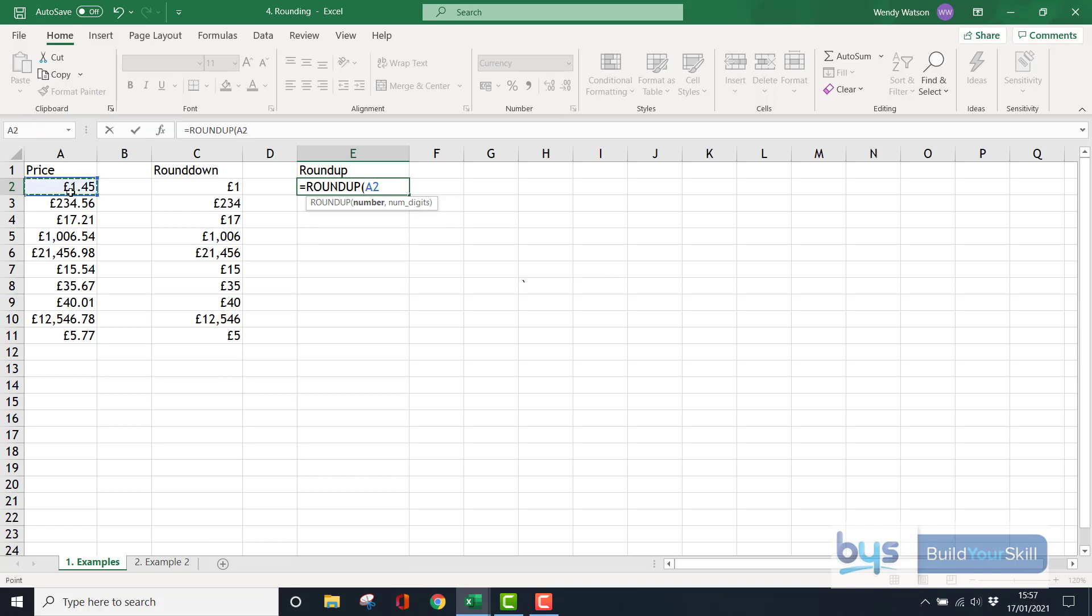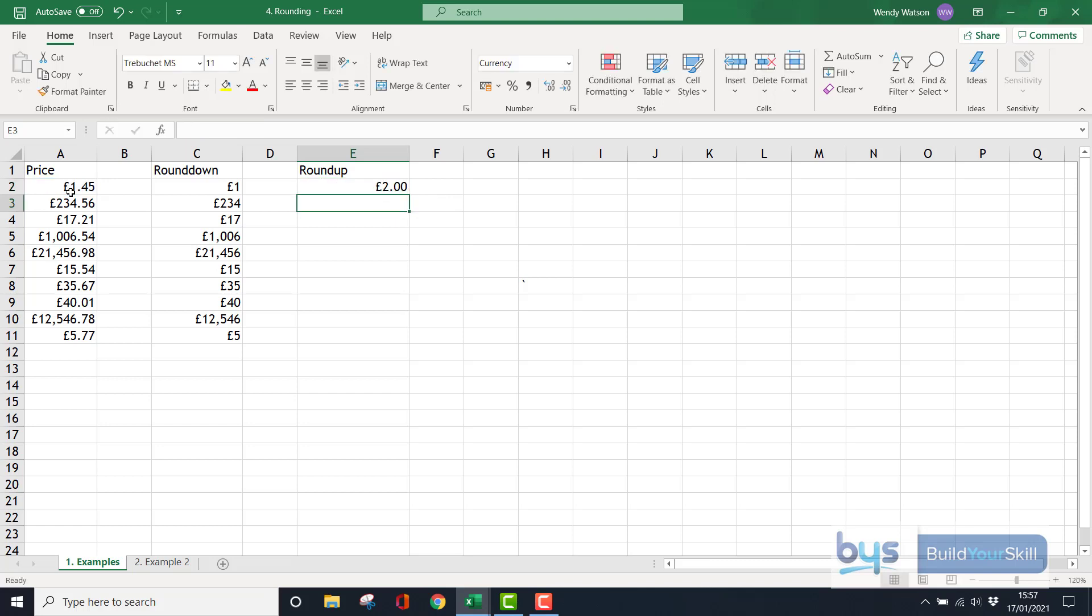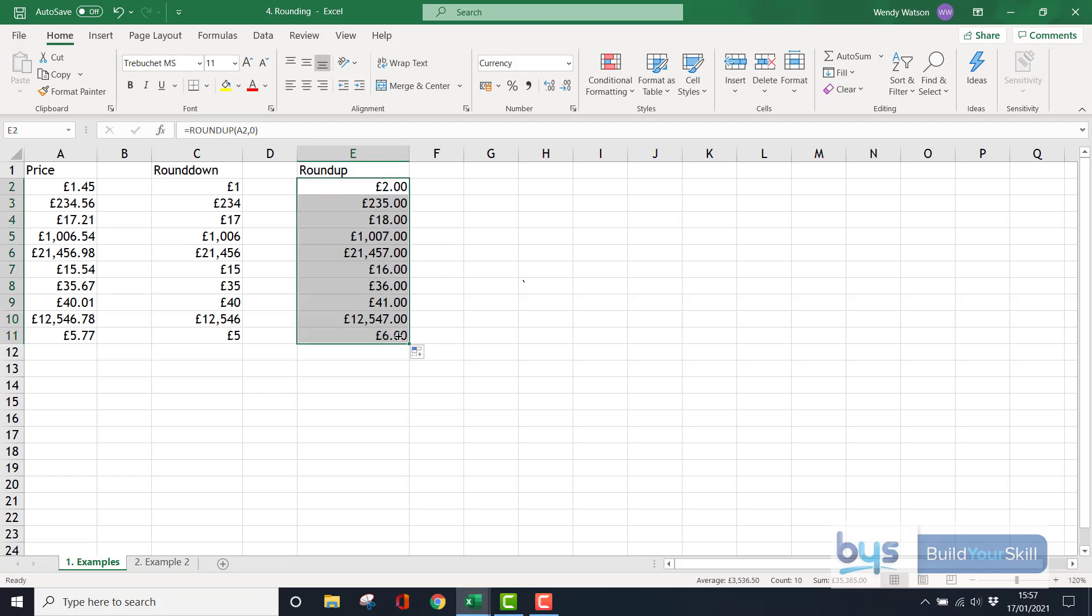We do a comma, tell it how many digits we want, zero again, close the bracket, press enter. Copy that down and you'll see that every number in this case has now been rounded up, and again I could take off the decimal places.